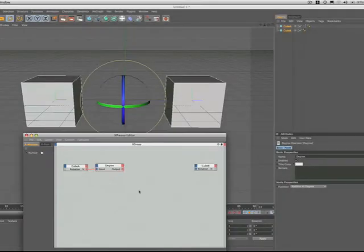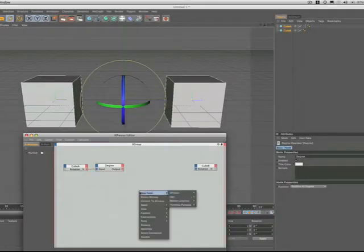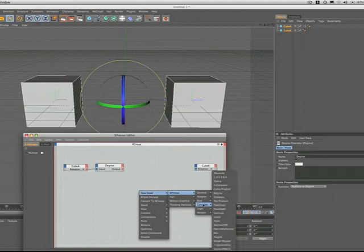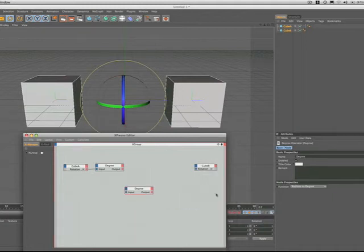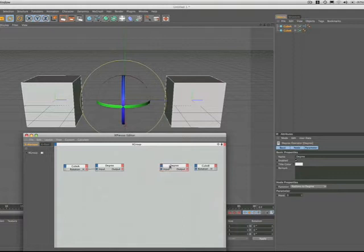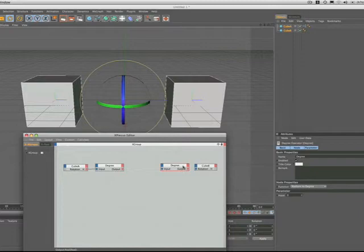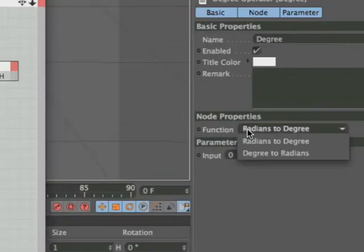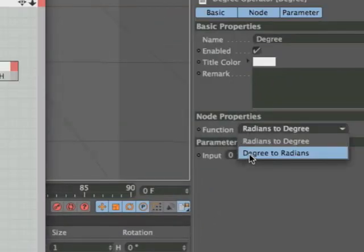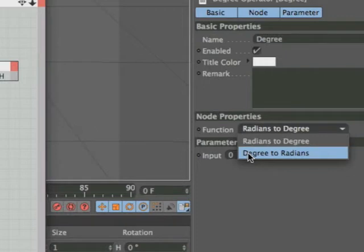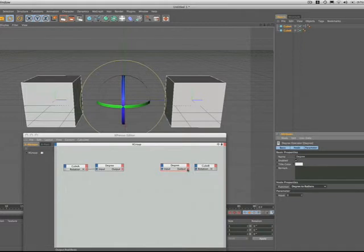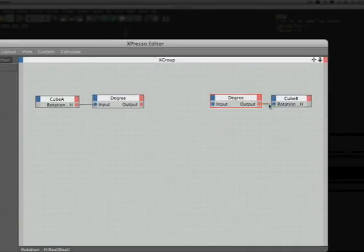The next stage is to hold down our command key again and click, bring up our menu and select another degree node. We could of course have copied the first one, but we'll do this again just to get you familiar with the way this works. So we just line that one up with cube B. Now this particular degree node needs to convert degrees back to radians in order to make cube B rotate correctly. So we just do this in our functions here, set that up down there. And then over here we just plug the output of our degree node into cube B.